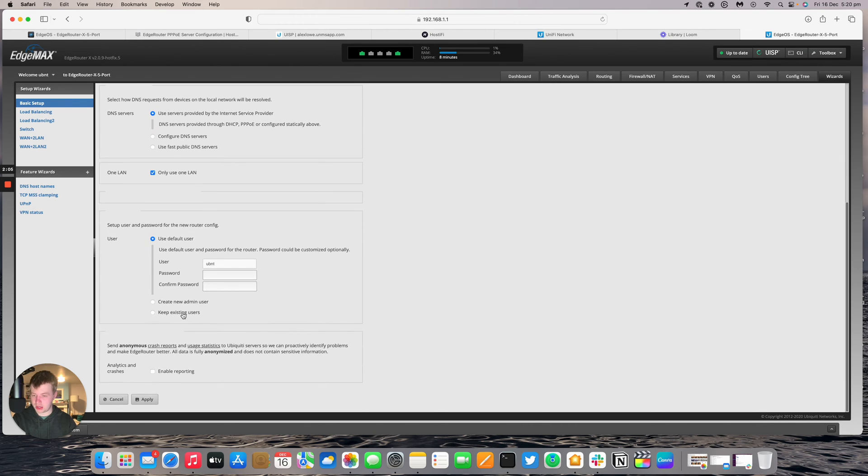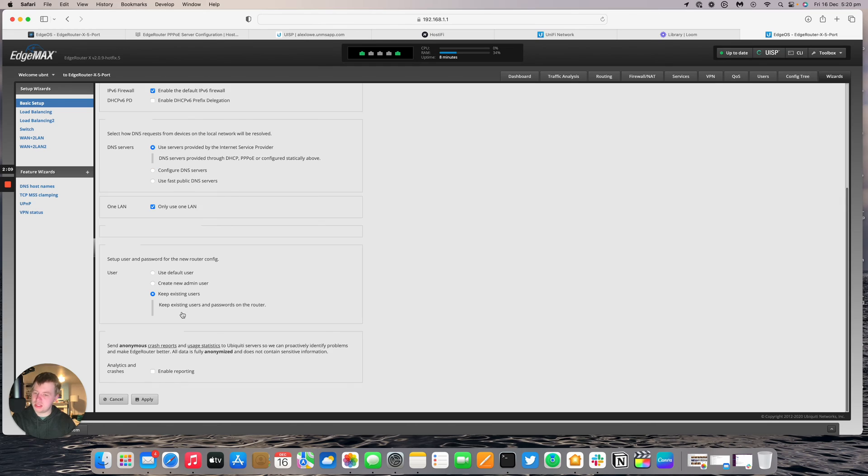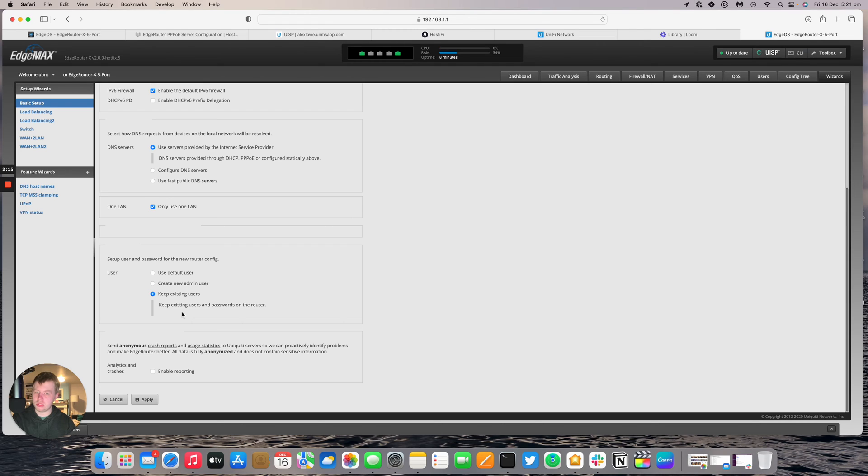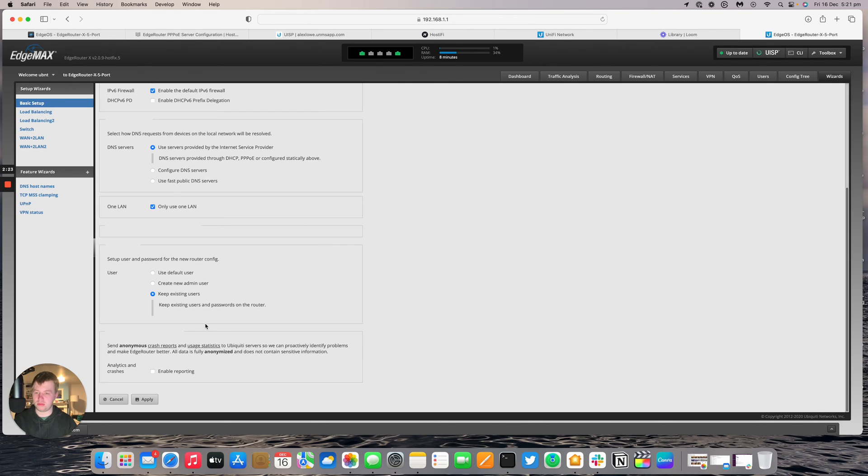We're going to use the DNS servers provided by PPPoE. One LAN. And I'm going to keep the existing users. This isn't particularly recommended. Well it's not recommended at all really to do this in production. This is a temporary setup. Only going to be used for this video. I'm going to be factory set and use the devices somewhere else once I've finished. So again don't use the default username and password in production, it's not the best idea.